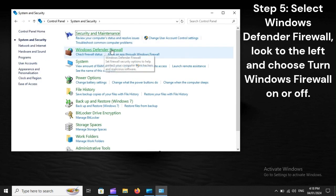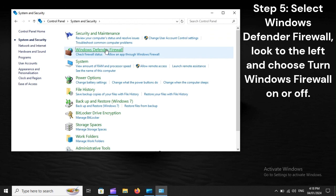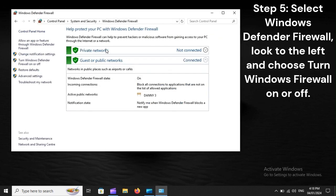Step 5: Select Windows Defender Firewall, look to the left and choose Turn Windows Firewall on or off.